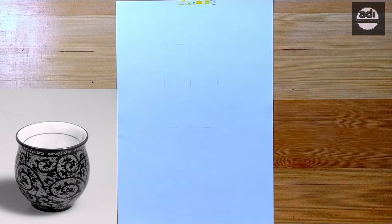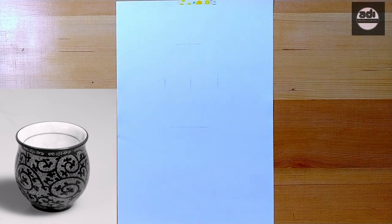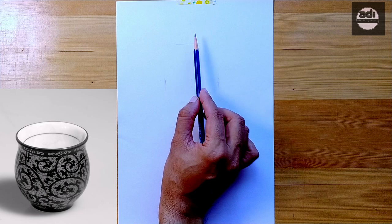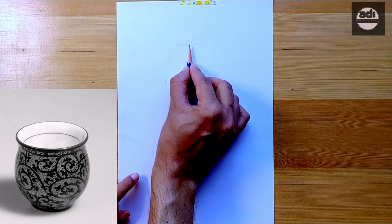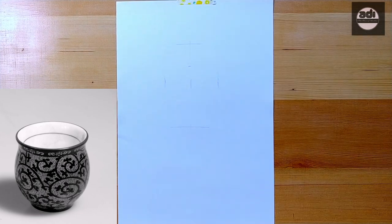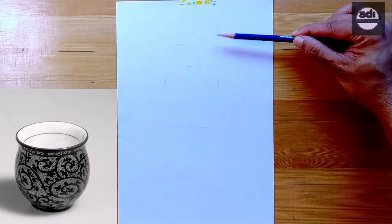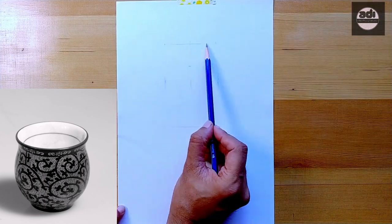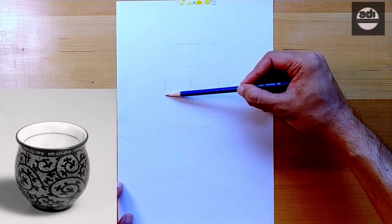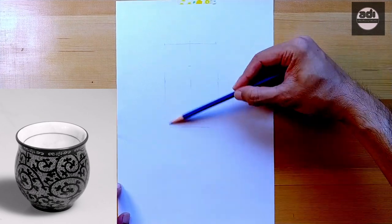It helps to get your proportions right and the structure of the subject you are drawing right. During the block-in stage of your drawing, you need to keep your lines and marks as light as possible.